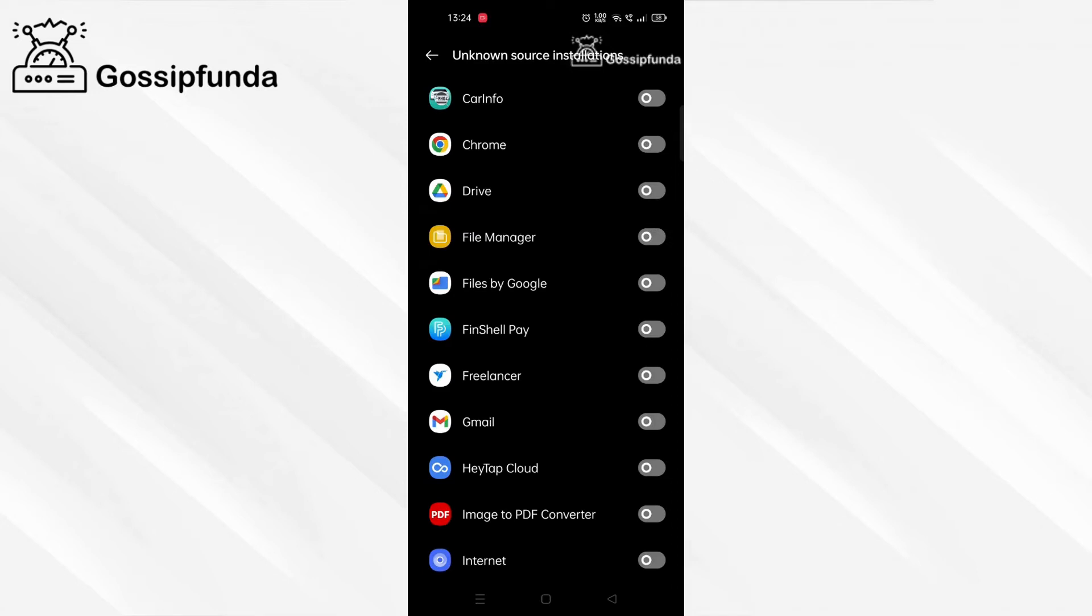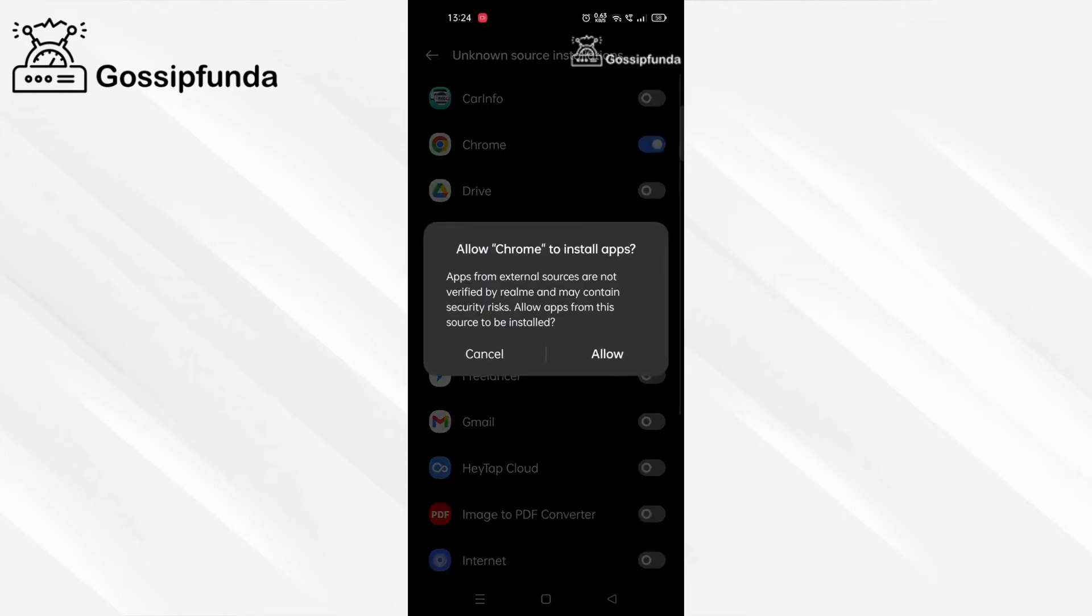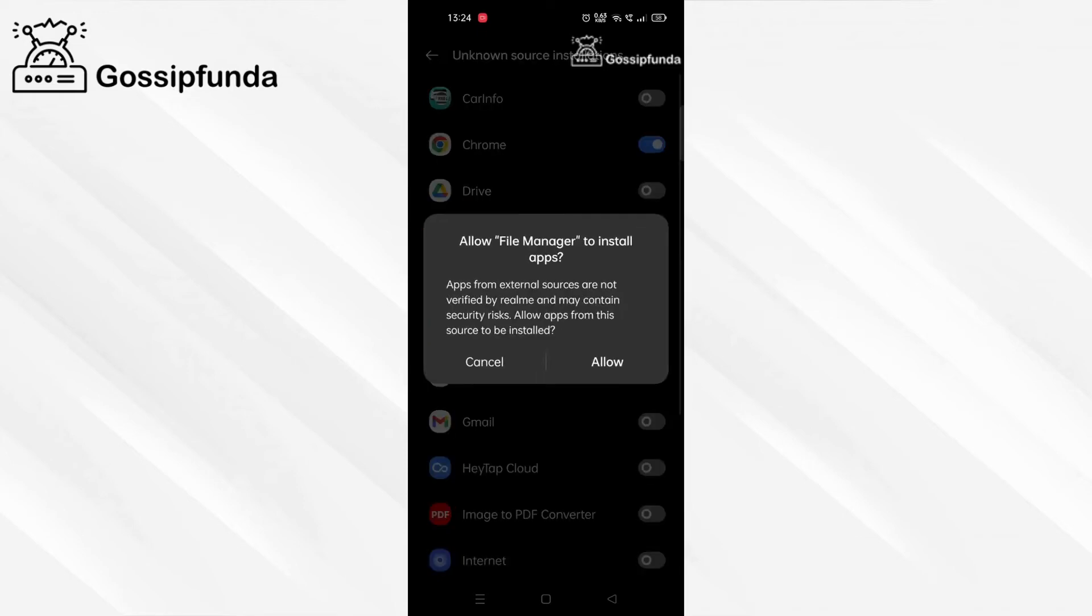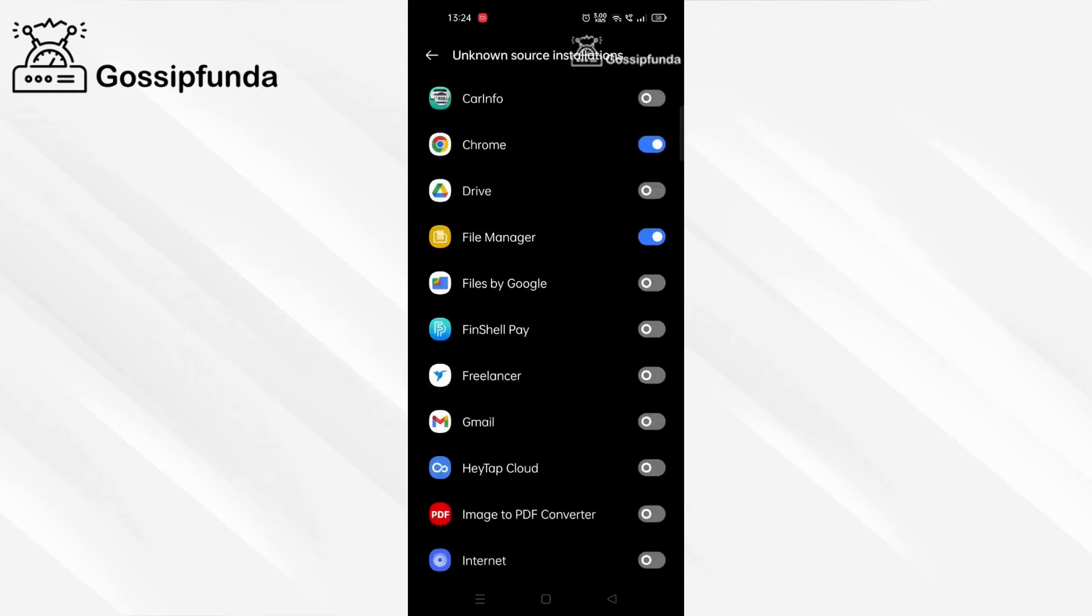Now give access to wherever you are going to install Minecraft from, like give access to Chrome. Also allow access to file manager because you are going to install it from there.